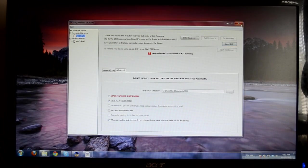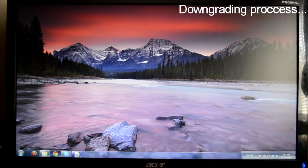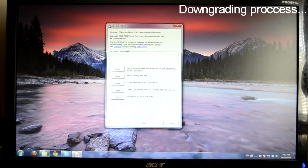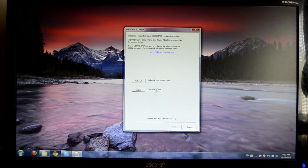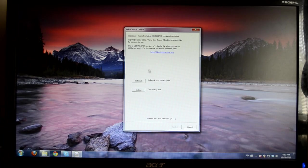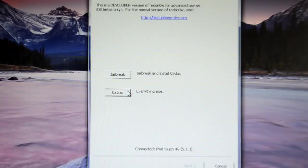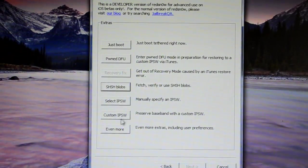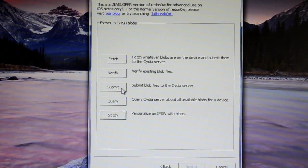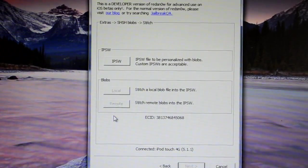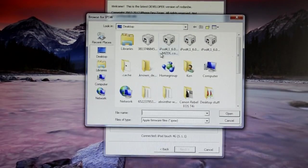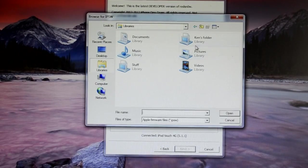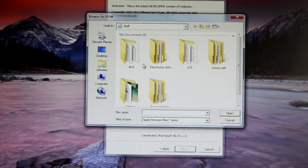So now open up RedSn0w 0.9.13 dev4. I'll have the download link in the description for you to download this latest version of RedSn0w. Now go to Extras, click SHSH blobs, and click Stitch, and click IPSW, and choose the 5.1.1 IPSW that we downloaded.